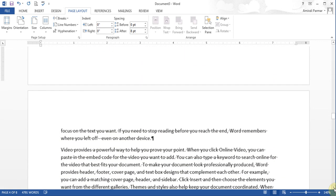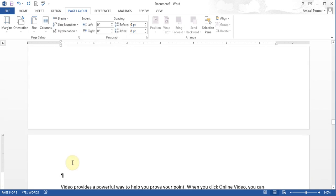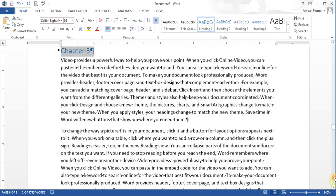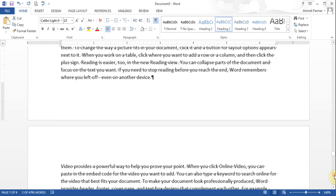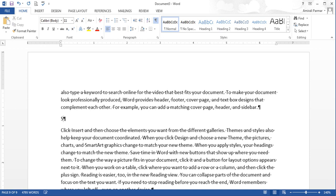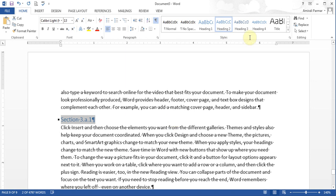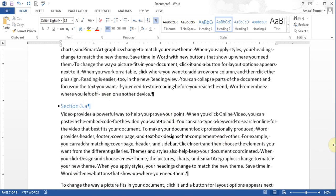I'll go back down and from this point onwards start Chapter 3. I go to Breaks and put a Next Page break so everything goes to a new page. I type 'Chapter 3', highlight it, go to Home, and make it Heading 1. Then up here I'll put 'Section 3.A', highlight it, and make it Heading 2. On the last page I'll add 'Section 3.A.1' and make it Heading 3. So I've got all my headings in place.